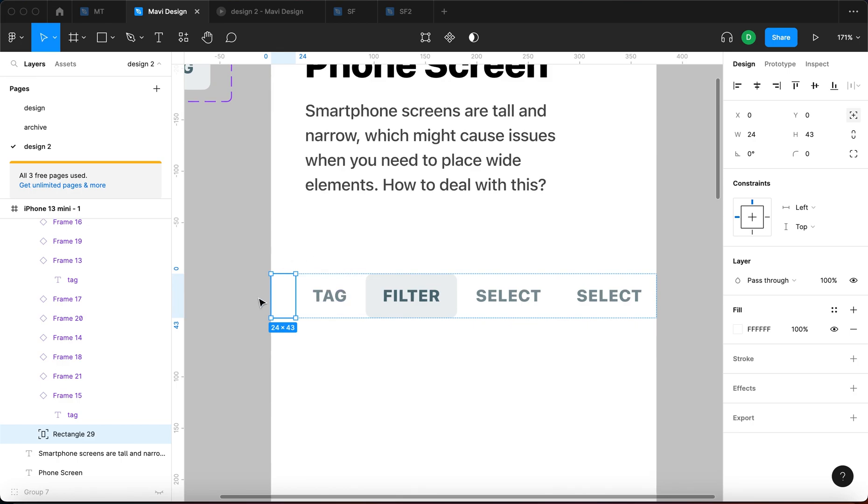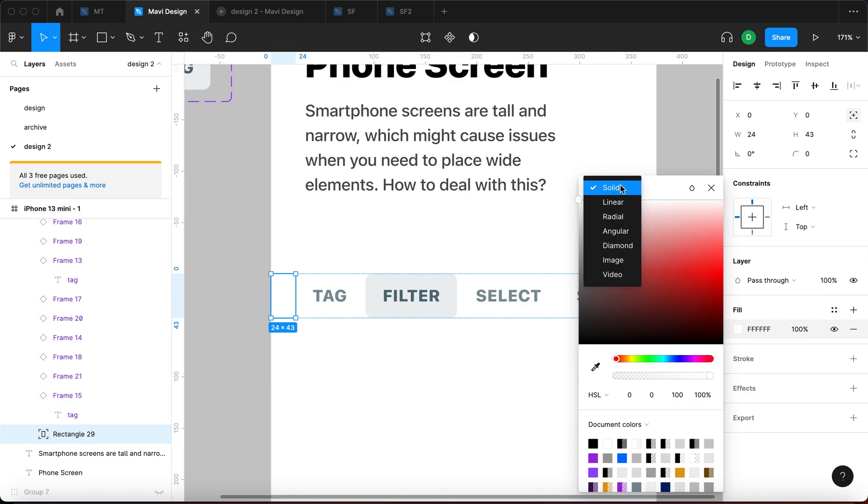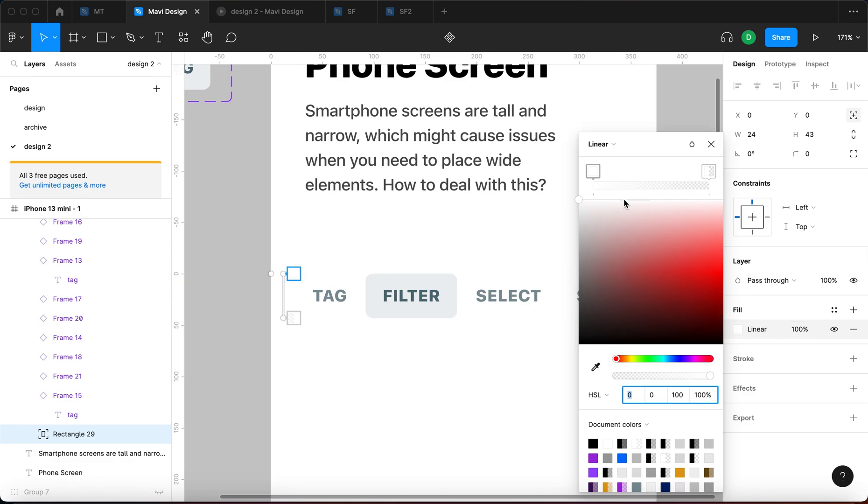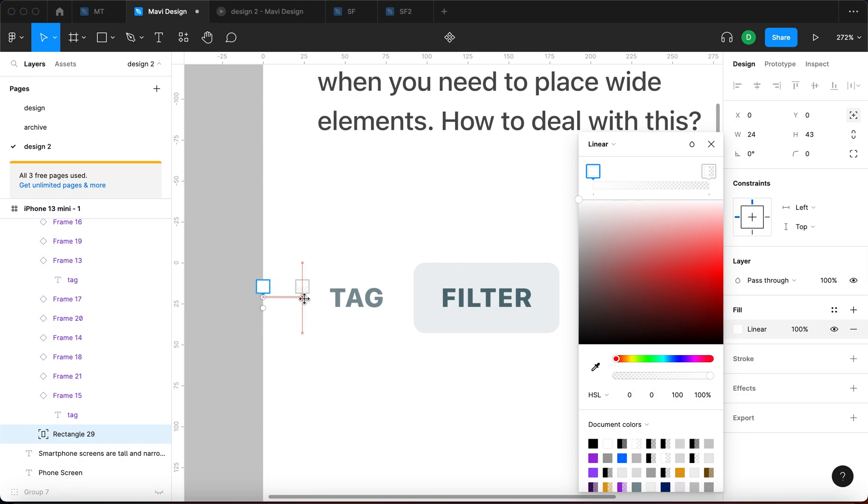And then what I'm going to do, I'm going to go to the fill of this rectangle. I'm going to click on this square right here. And then I'm going to change the solid color to linear. So we get a linear gradient and I'm going to adjust the position of the linear gradient so that it goes from the left like this to the right.